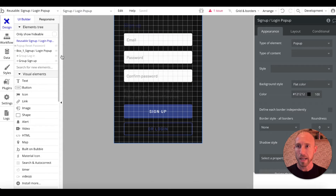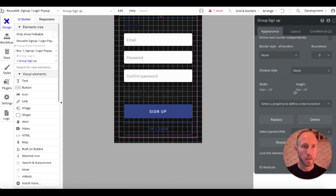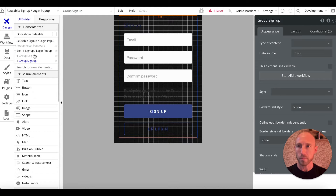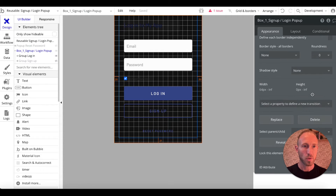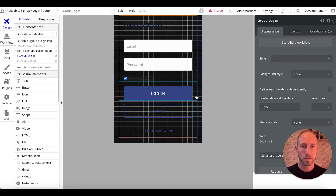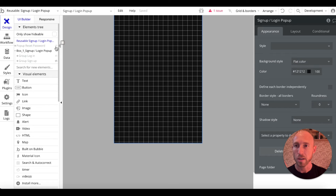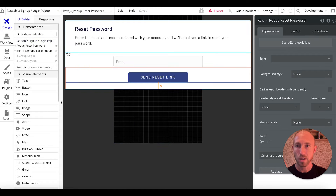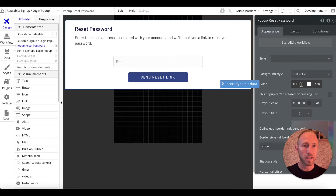Let's remove the styling for our color. I'm on the group sign up — actually it's this top-level group. Background style: none. Okay, it was this top top top one here, just want to make sure I'm getting all these straight. And then there's this pop-up reset password — we'll have to remove that styling too.